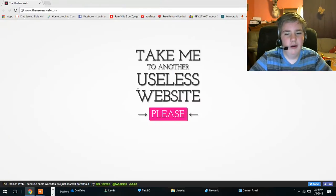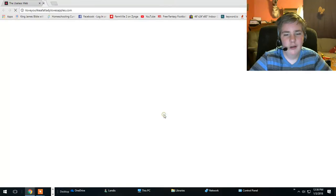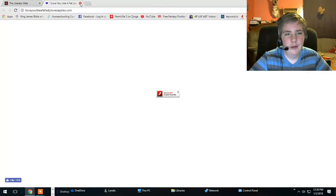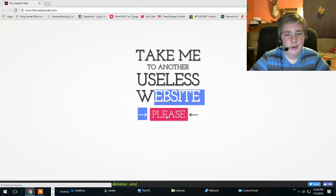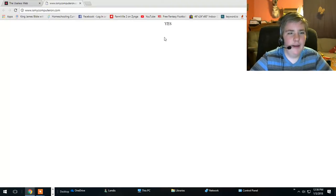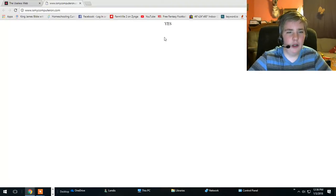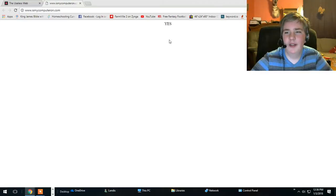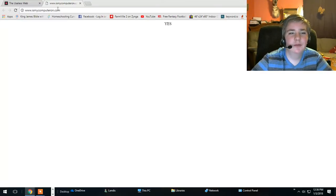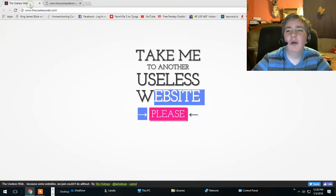Oh website. Is my computer on dot com. It just says yes. Do you know what? I like that. I'm keeping that up there.